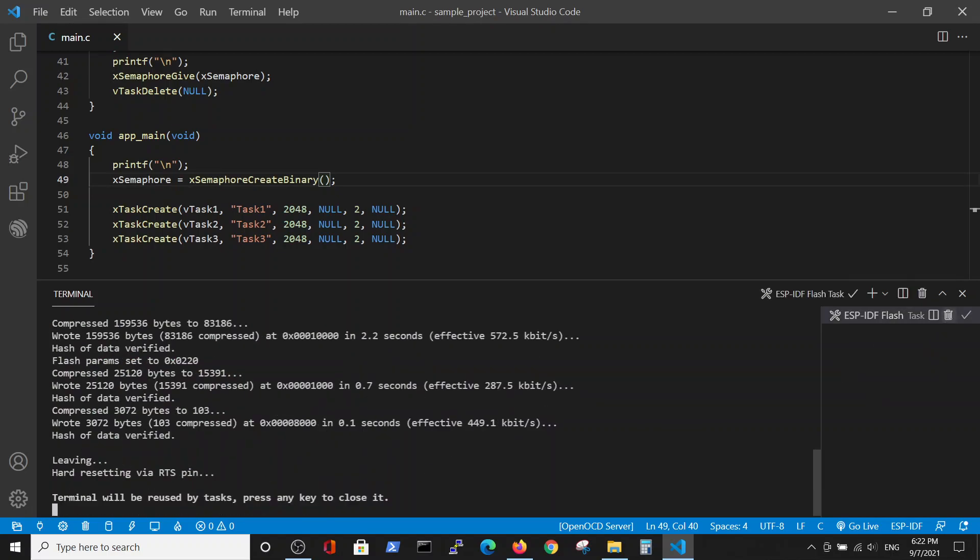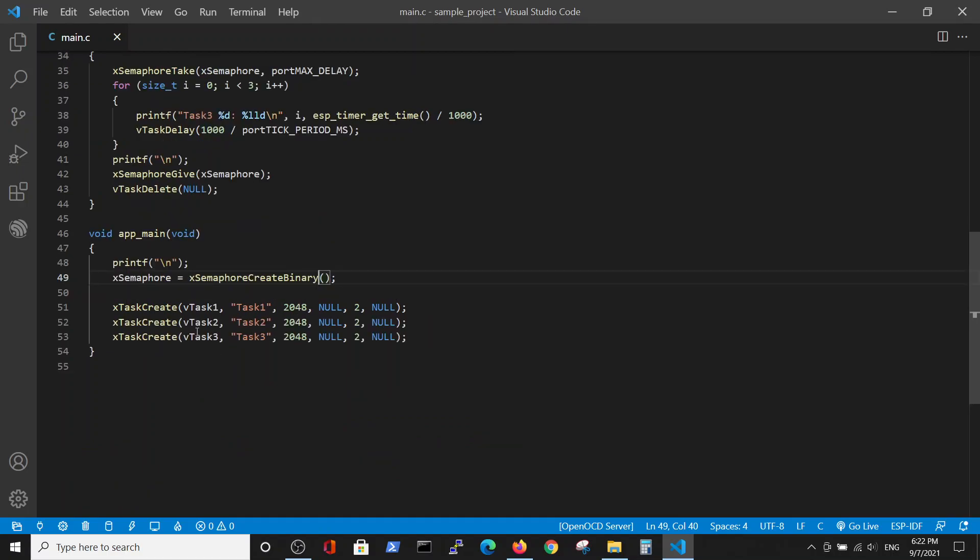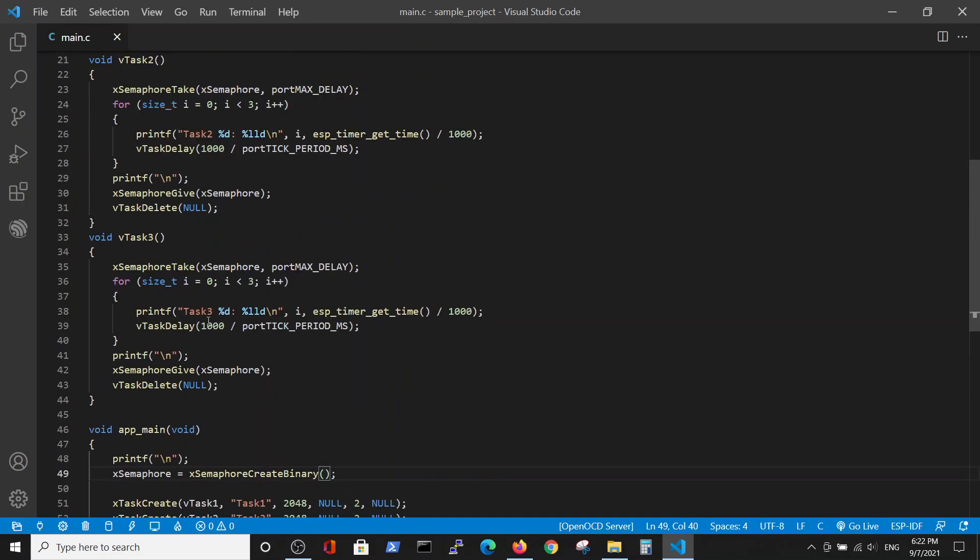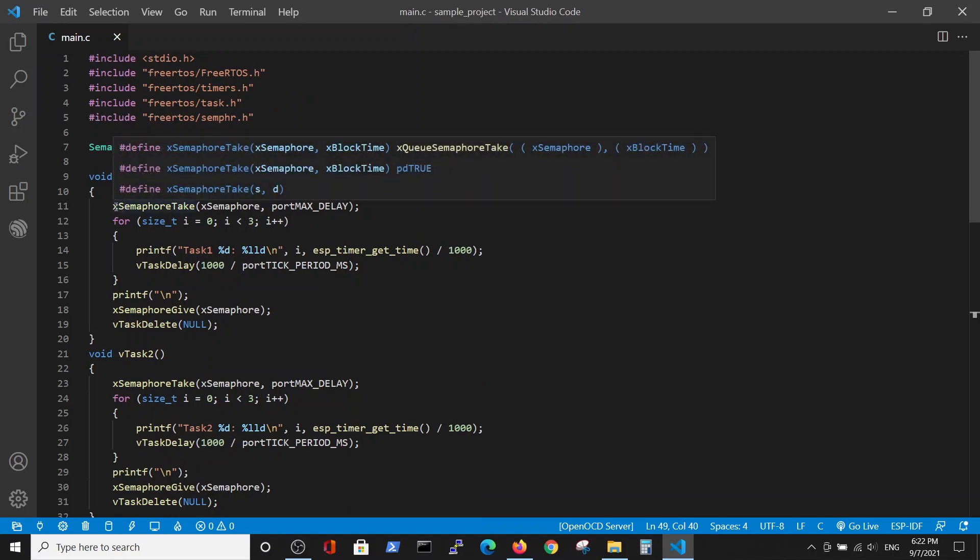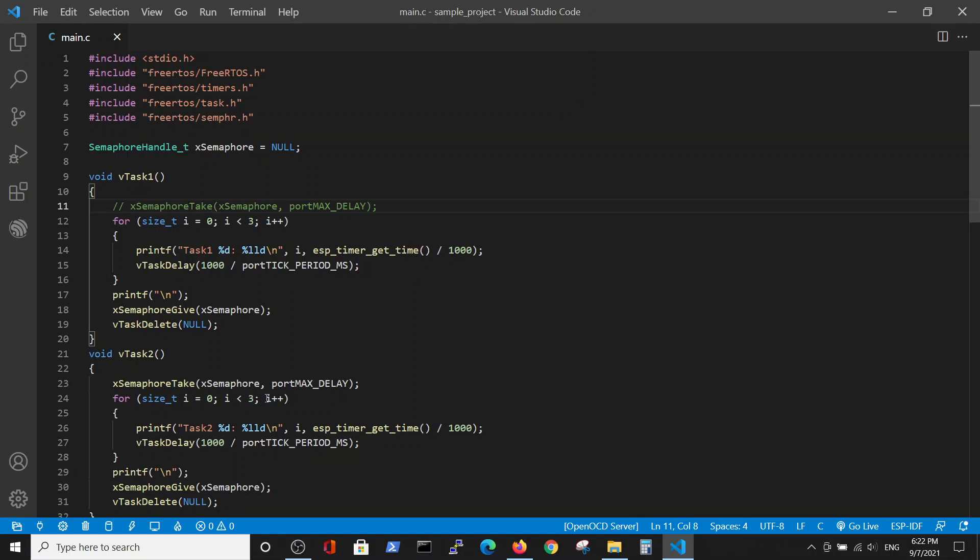And do a small change. We will go to the first task and comment out the take statement. And now we will run it.